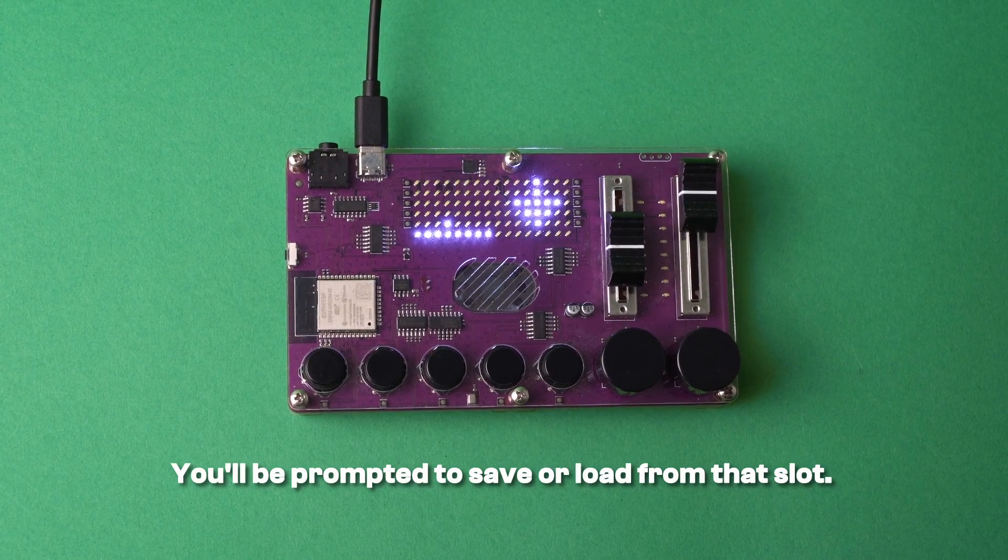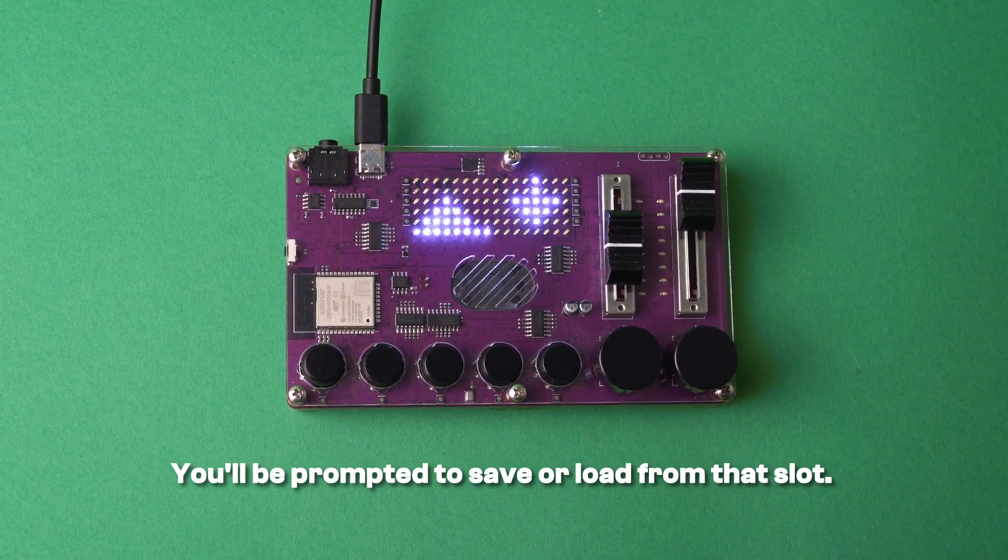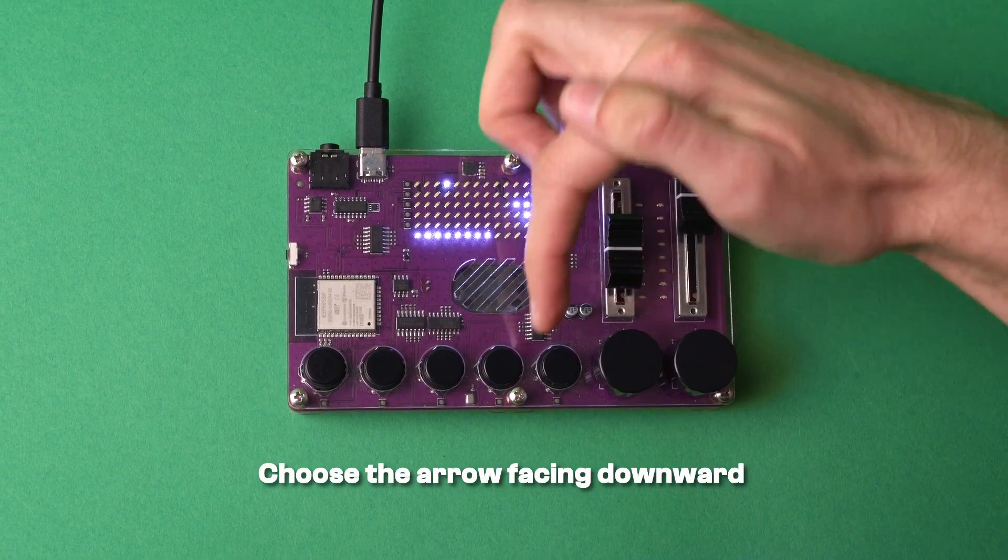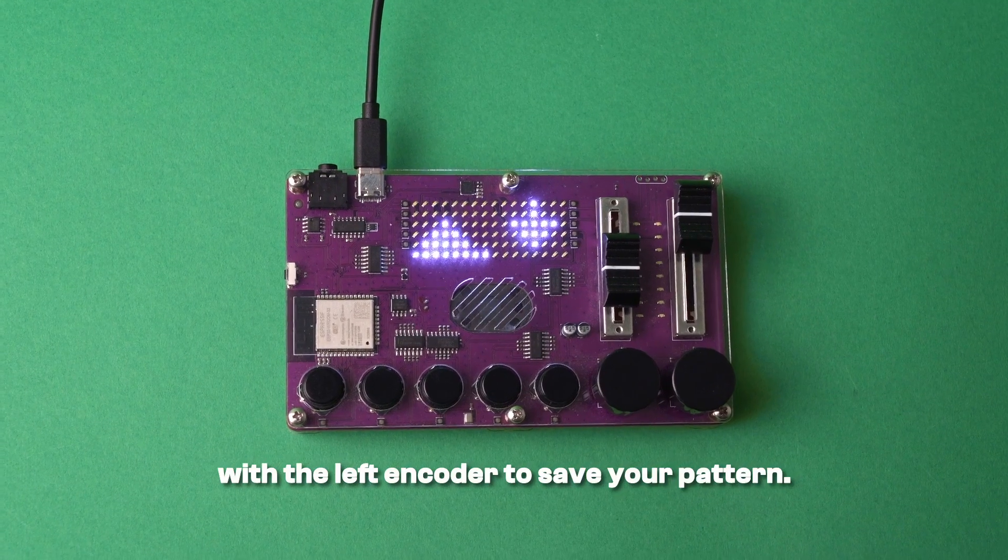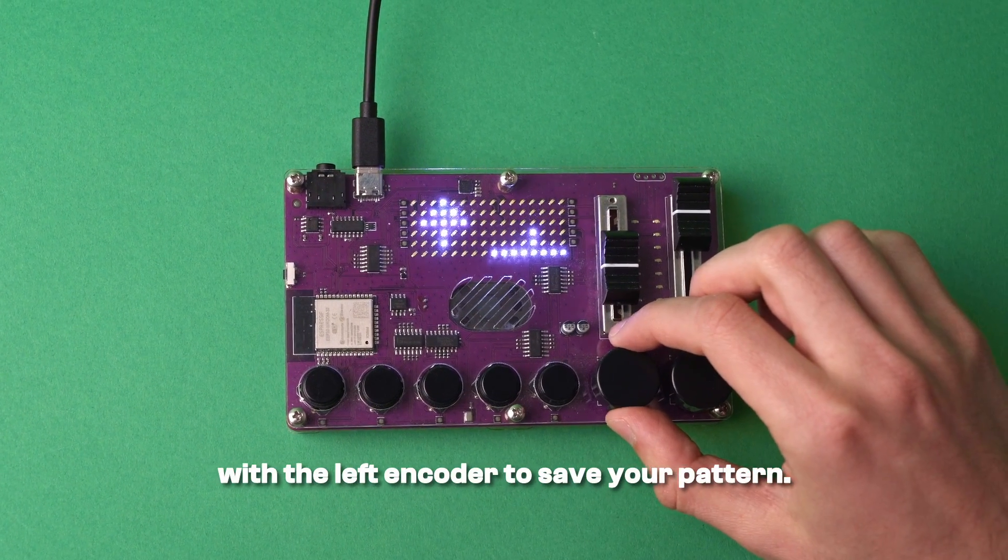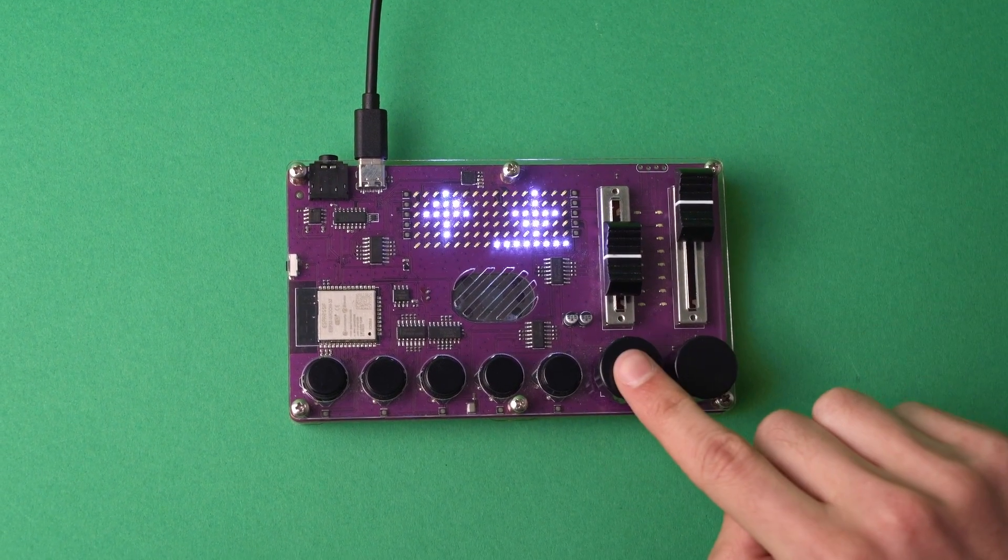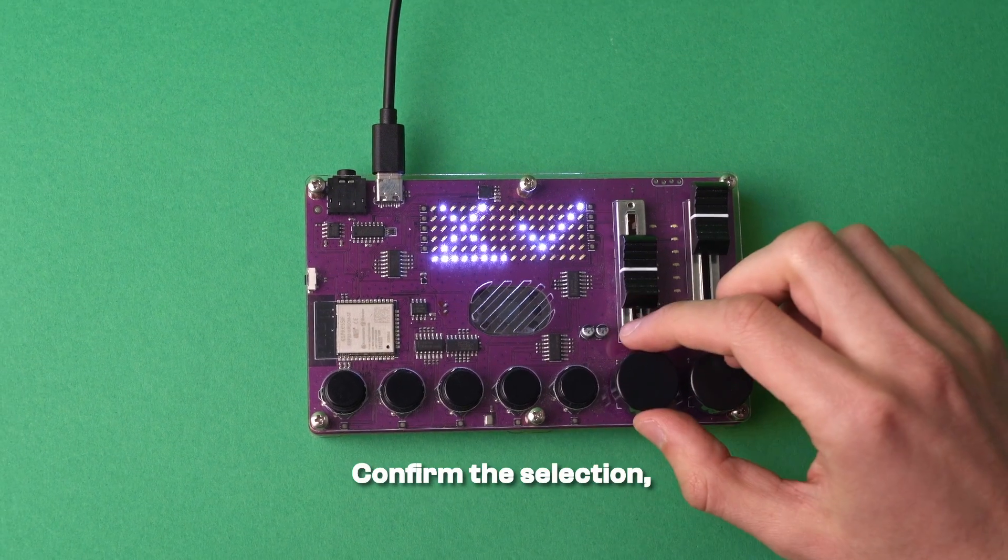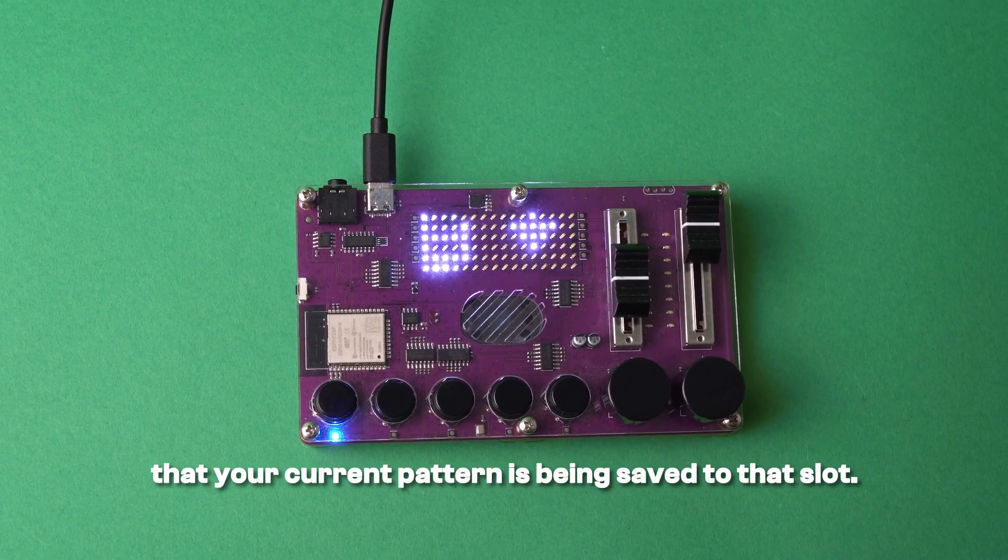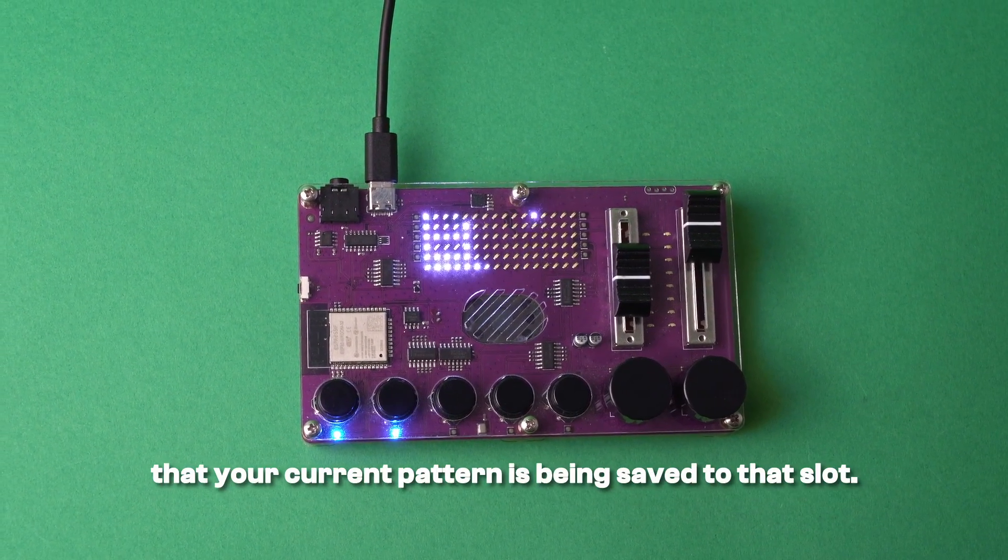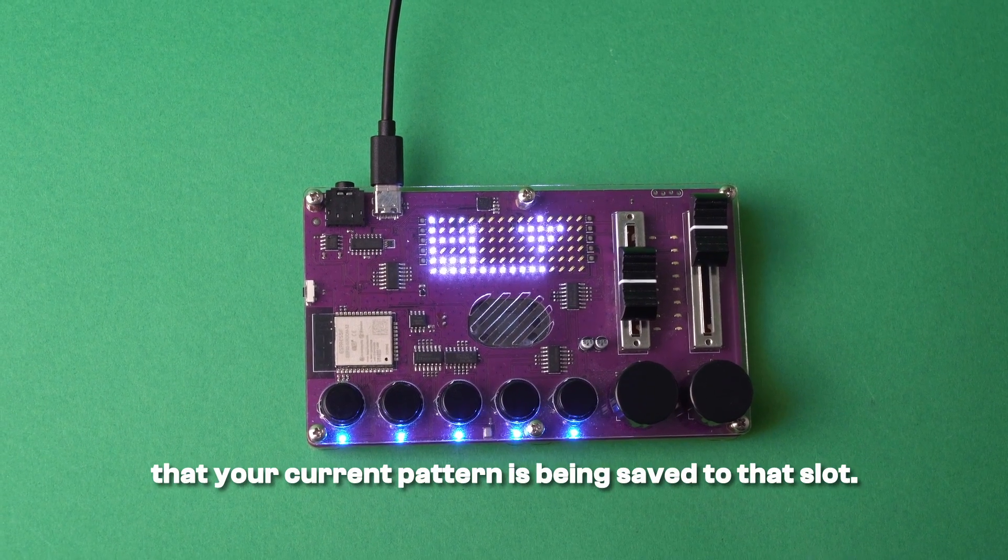You'll be prompted to save or load from that slot. Choose the arrow facing downwards with the left encoder to save your pattern. Confirm the selection and Cynthia will briefly indicate that your current pattern is being saved to that slot.